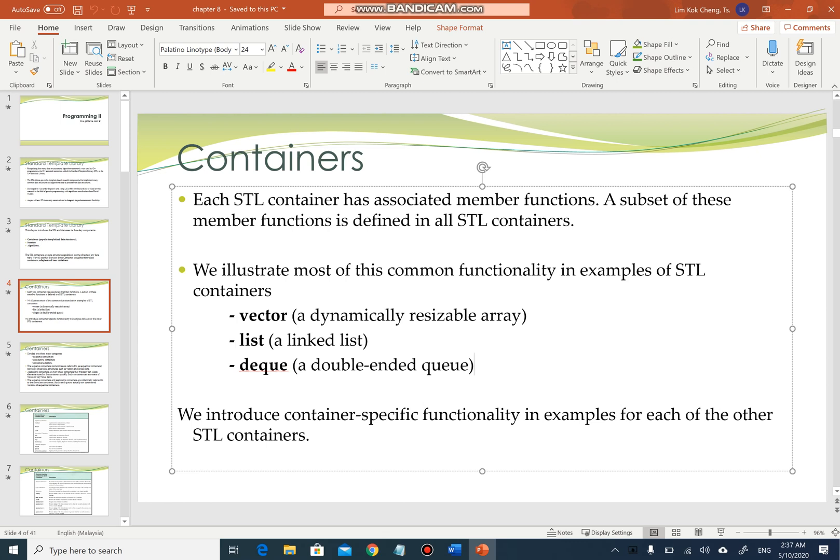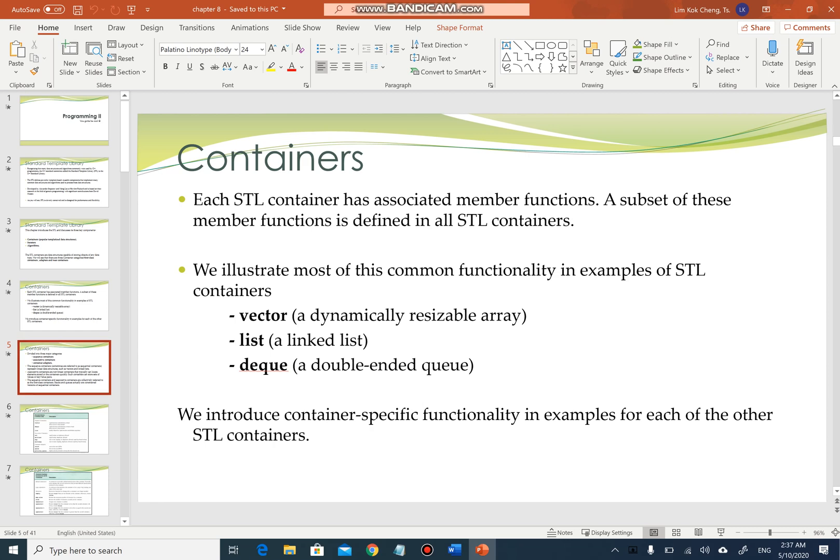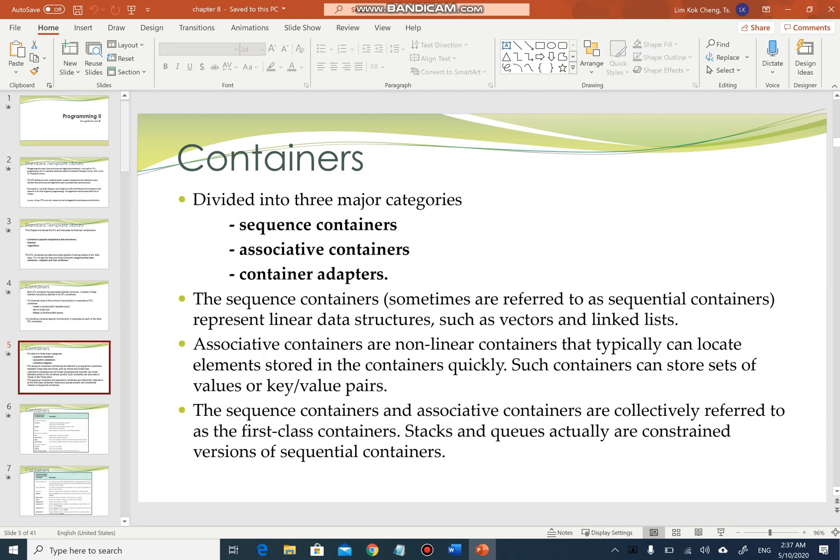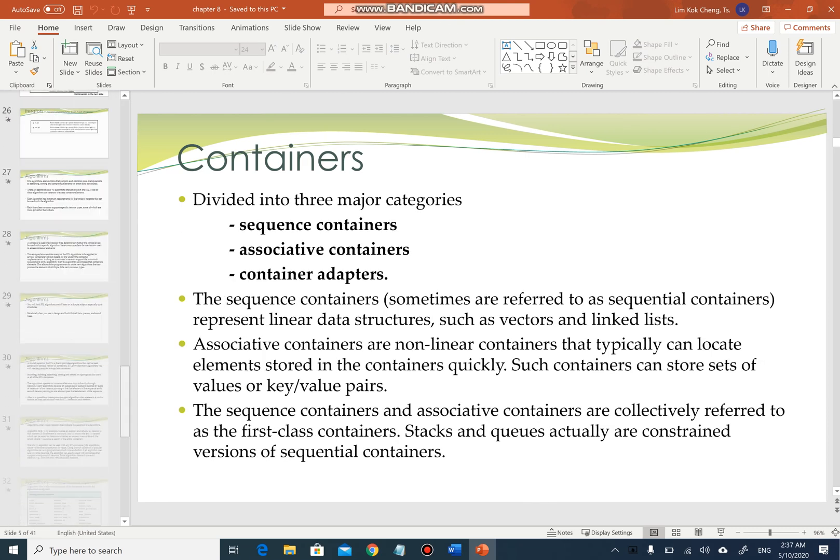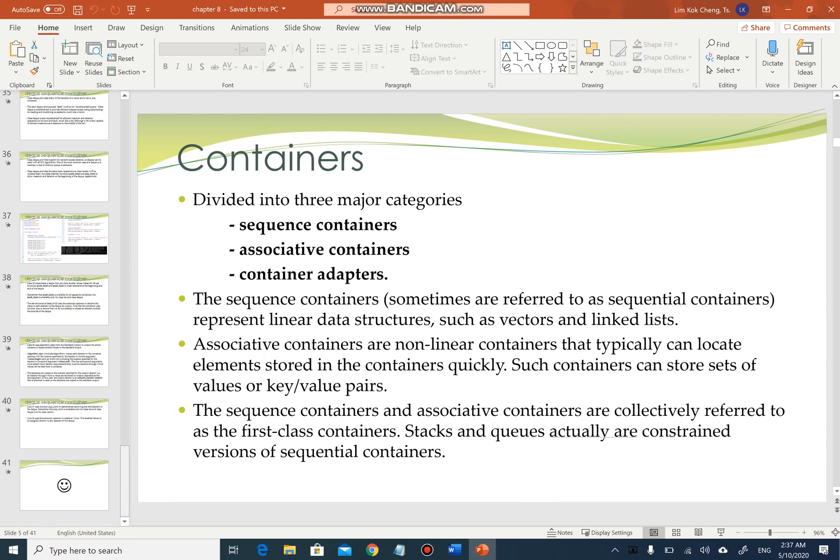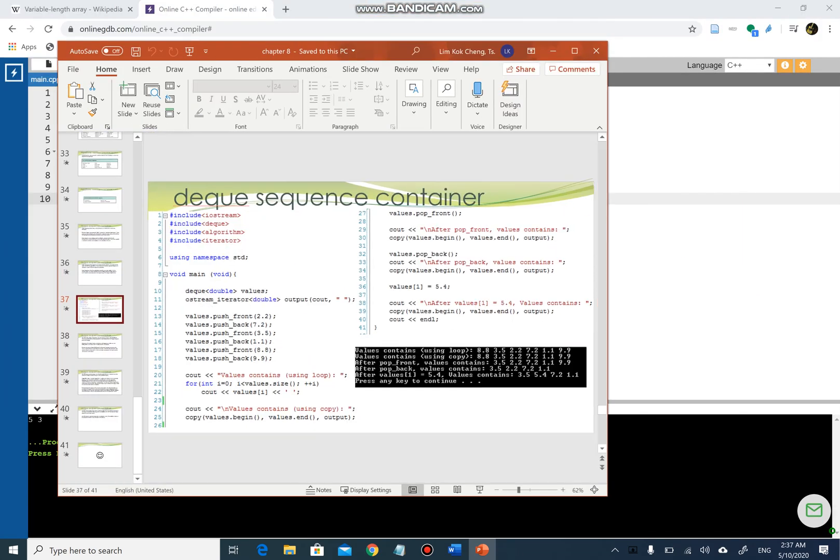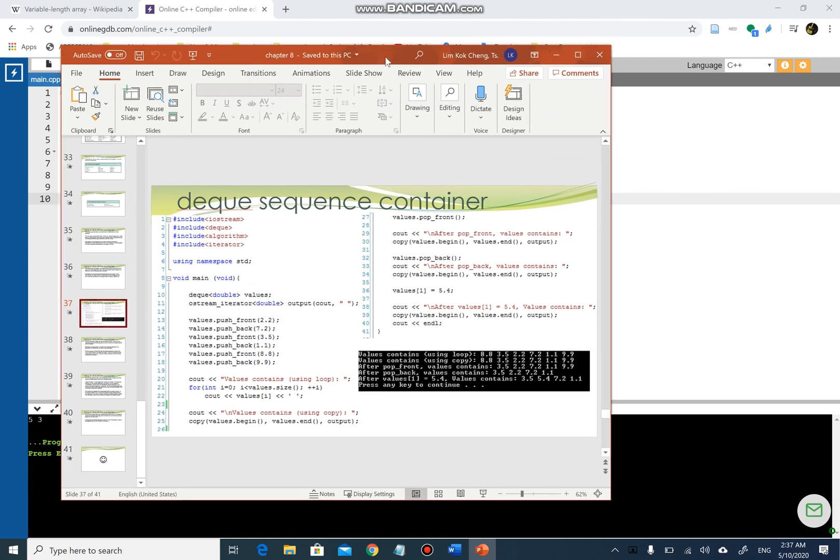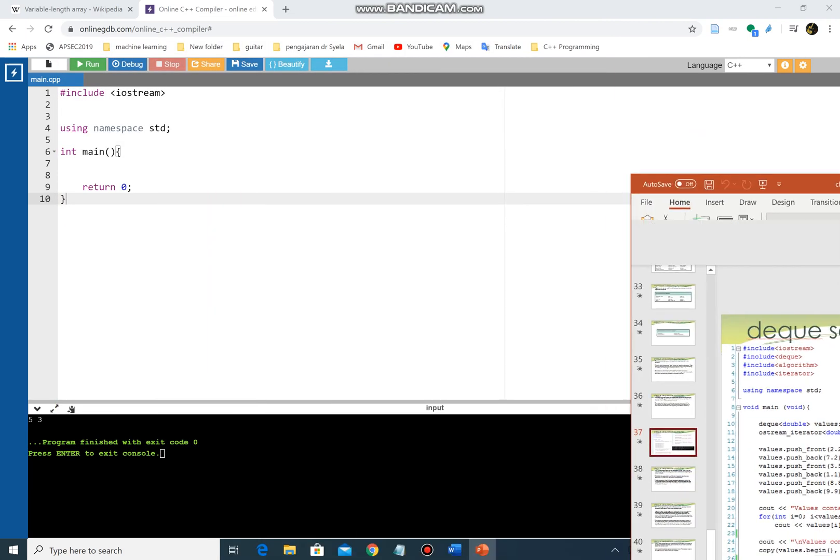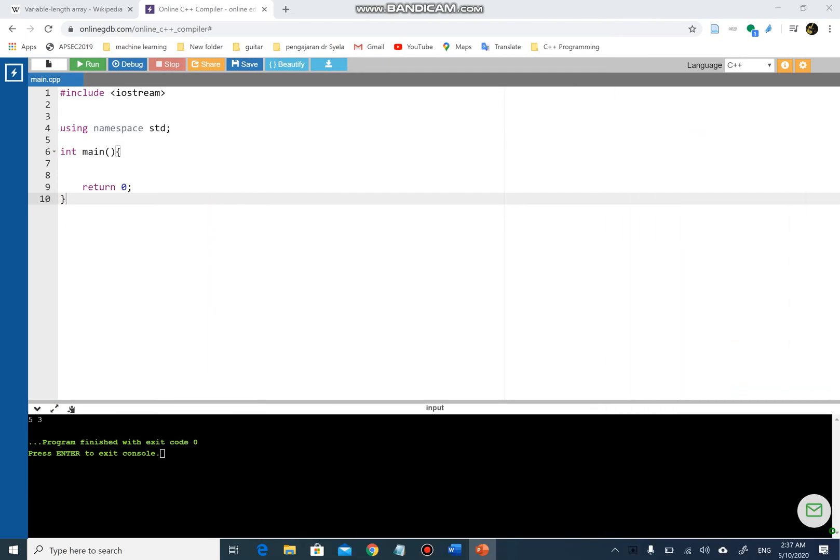With Standard Template Library, it is made to give you a much easier life in constructing resizable arrays, lists that are linked together, and queues that can be manipulated from the front and the back of the list. Most importantly for this chapter, I will discuss primarily on double-ended queue. So without further ado, let's go straight to our compiler.